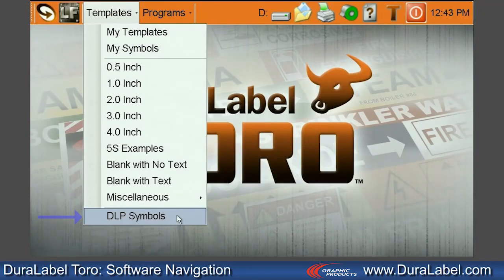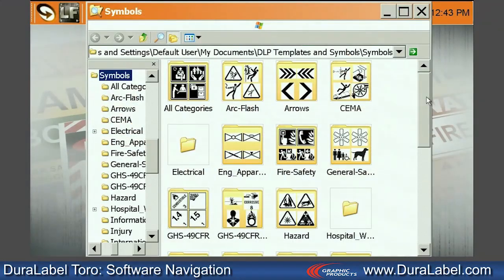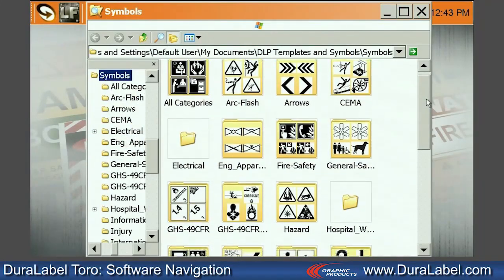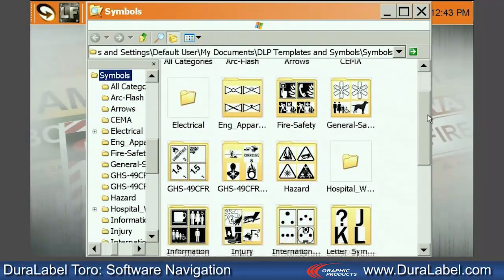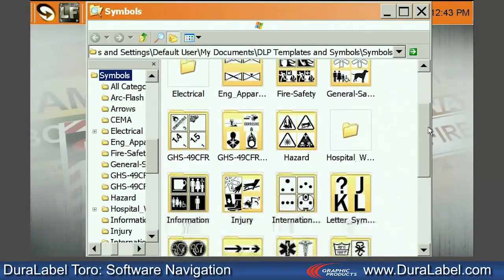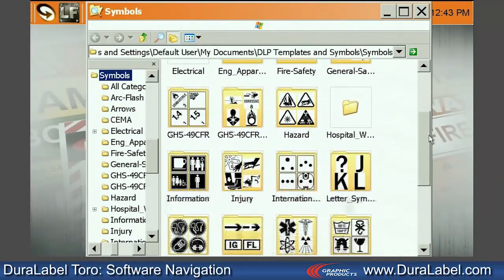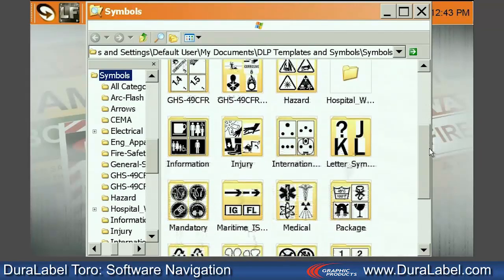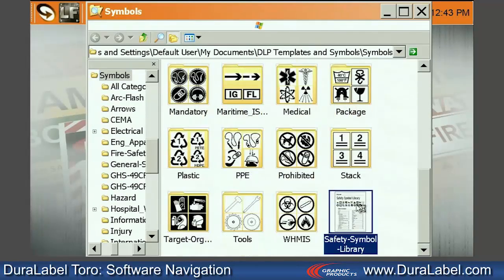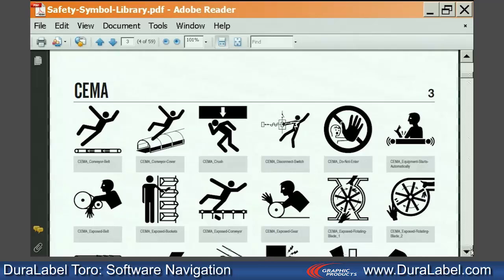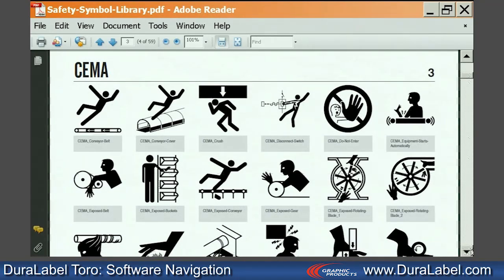Now select DLP Symbols. View the library of more than 1,400 symbols available for your label template. For a complete description of these symbols, click on the Safety Symbol Library document in the Symbols folder.